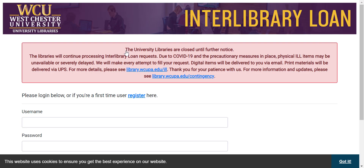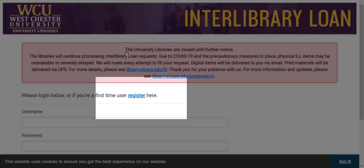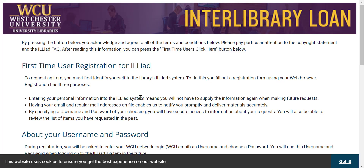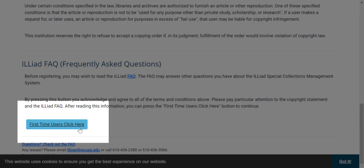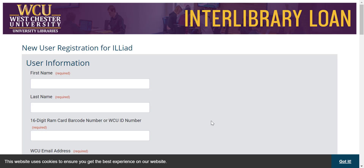If you're a first-time user of this service, please click the Register link. You'll then see a description and instructions for this service. Please read the registration information and then click the First Time Users Click Here button at the bottom of the page. Now fully complete the form here. When you're finished, click the Submit Information button at the bottom of the screen to register.